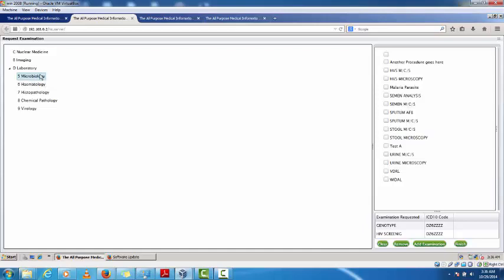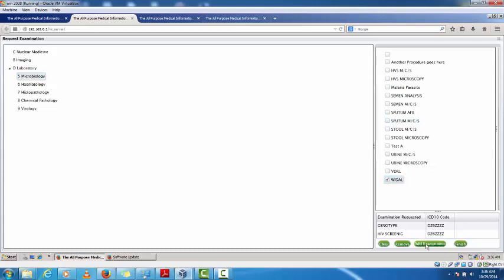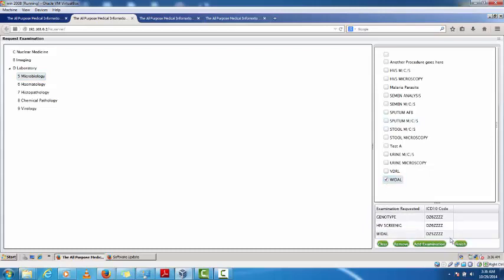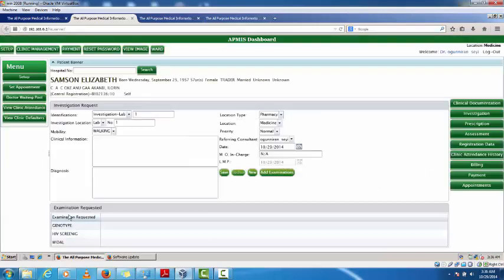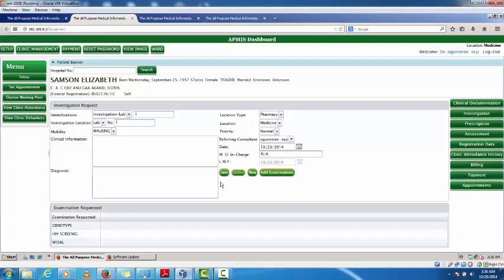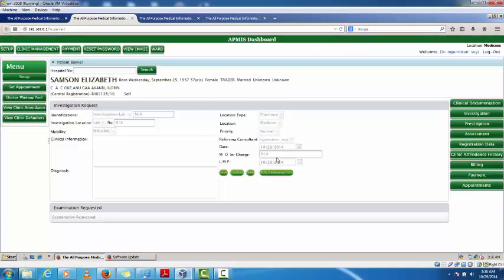I can also go to microbiology and add a Widal test. Once I'm done selecting all investigations I click 'Finish'. I now have the full list of my requests displayed. When satisfied, I click 'Save' and this information will go to my lab.